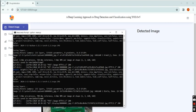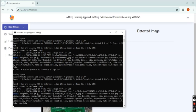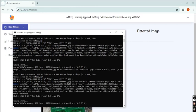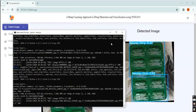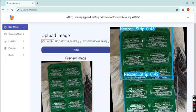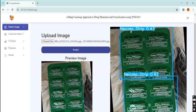Now I upload this drug strip image. The strip is also detected.